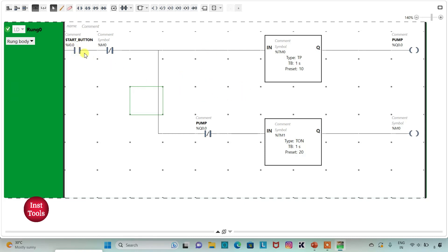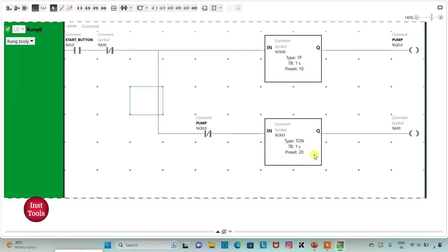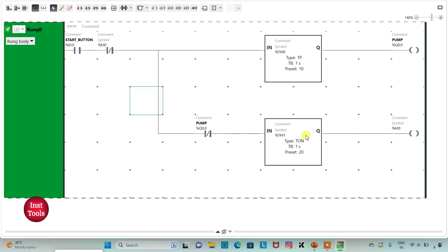So here our ladder diagram is completed. When start button is turned on, pump will be turned on for 10 seconds. And after 10 seconds, pump will get turned off and it will be off for 20 seconds. And after 20 seconds, the pump will get started by its own for 10 seconds. And after 10 seconds, the pump will get turned off for 20 seconds, and this cycle will repeat itself.